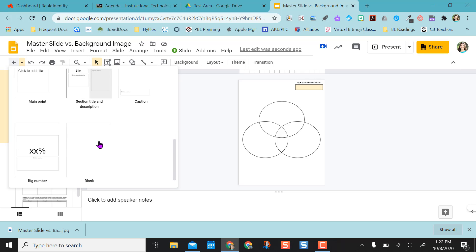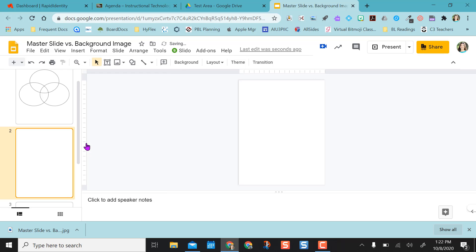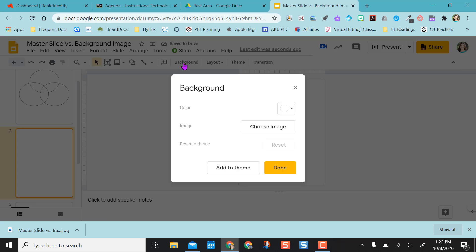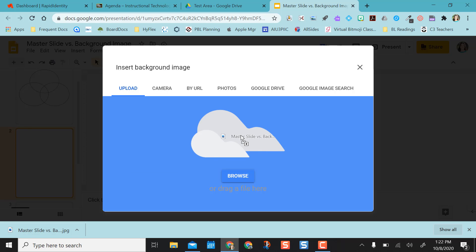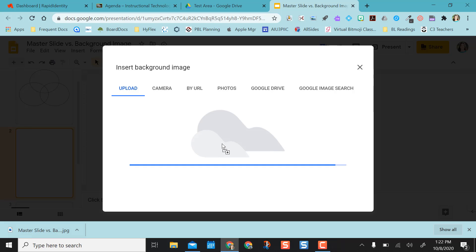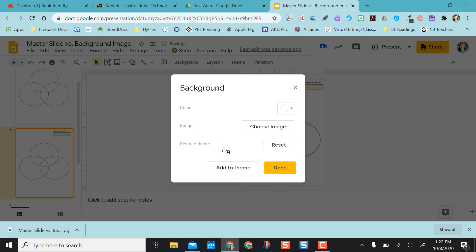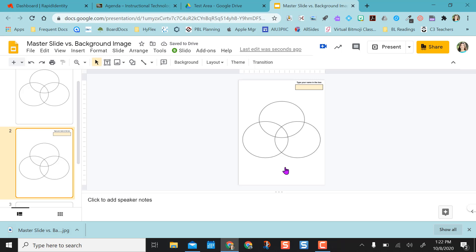And then I'm going to go to add a new slide. I'm going to come down to a blank slide and I'm going to go to background. I'm going to change my background and I'm going to choose image this time. And I can actually browse my computer or I can drag and drop this in. And so since I can drag and drop and it's sitting on my Chrome browser, I'm just dragging and dropping it in.